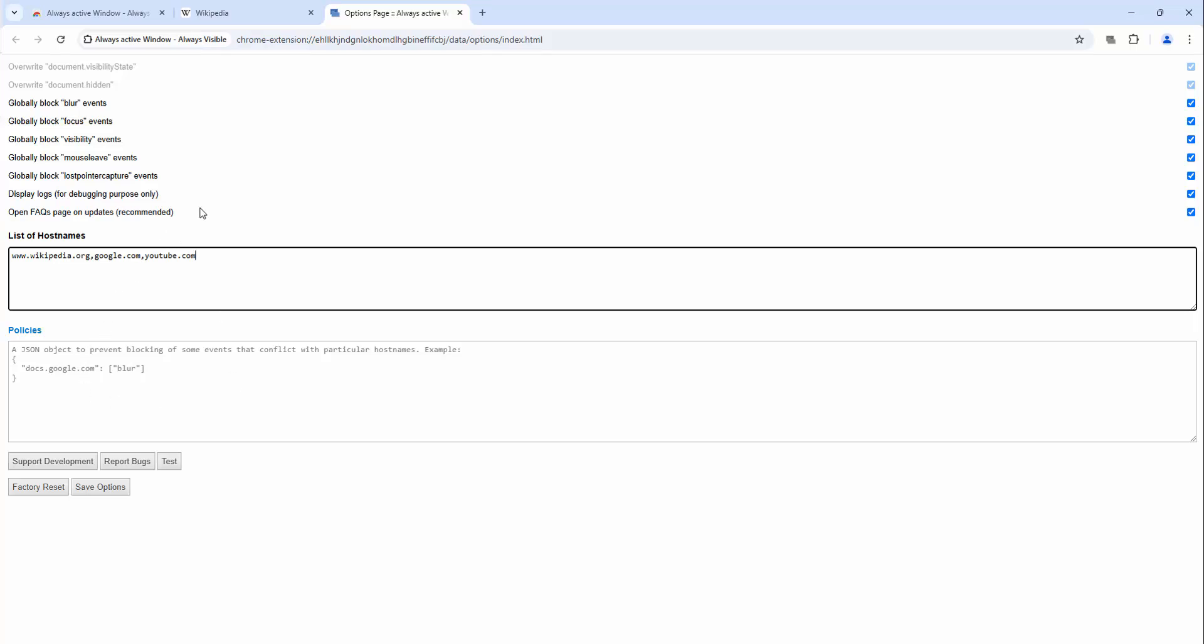As you can see, there's also the option to set specific rules on specific host names or domains. So looking at the placeholder here, we can see an example. We can see on Google Docs the blur functionality has been enabled or disabled, and that is how you can follow this format.